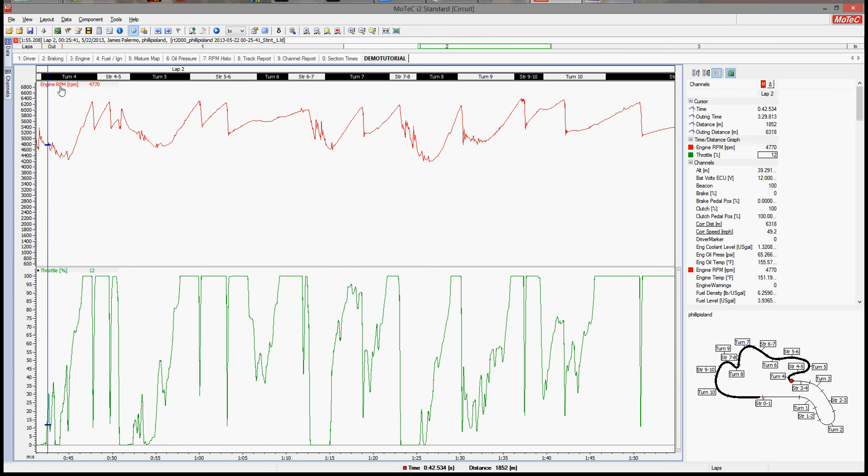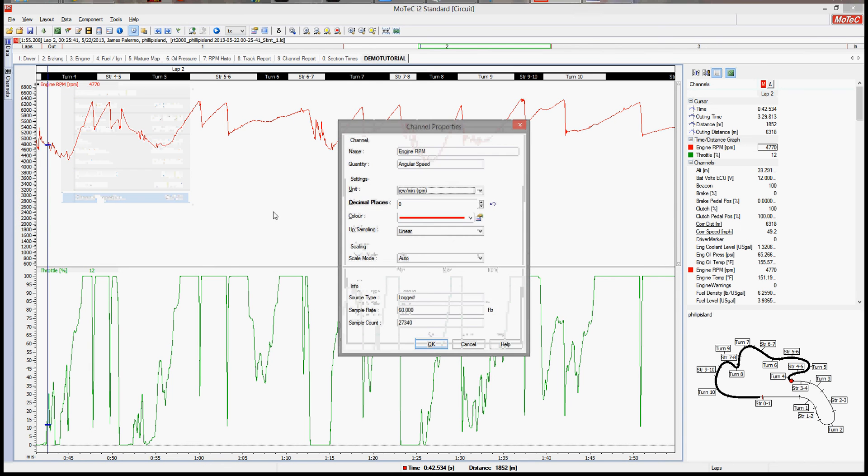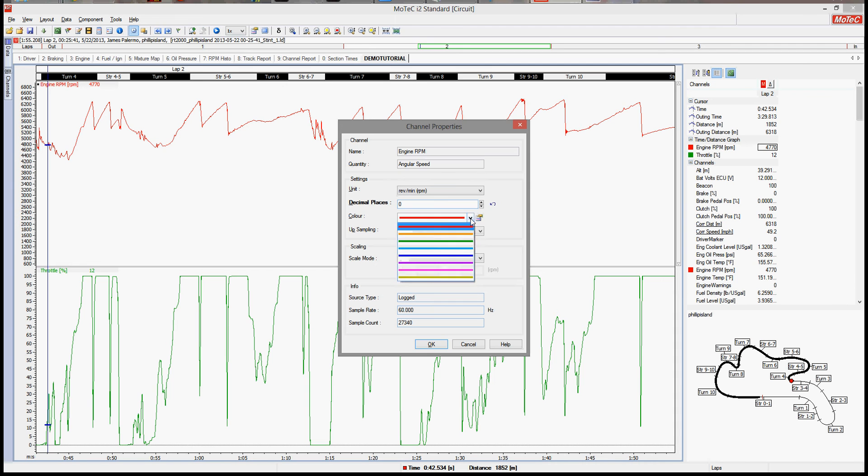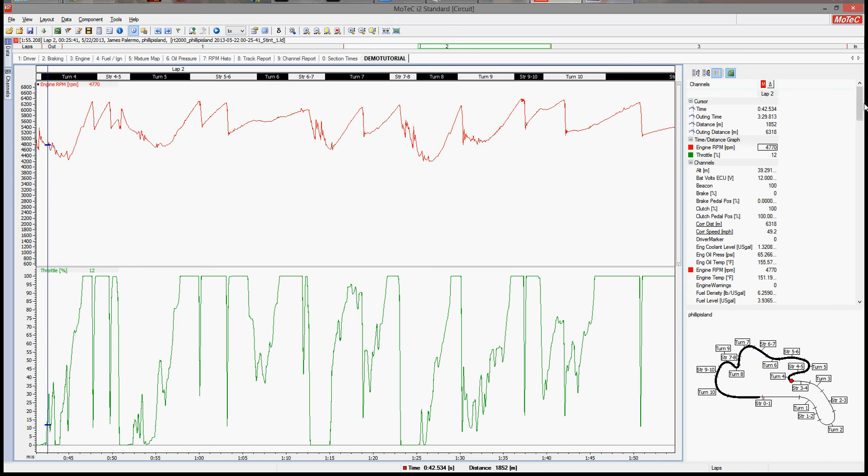Now up here, let's go to channel properties. Here we can set the color of the channel, we can set the units. Leave all this stuff alone, don't bother with it.